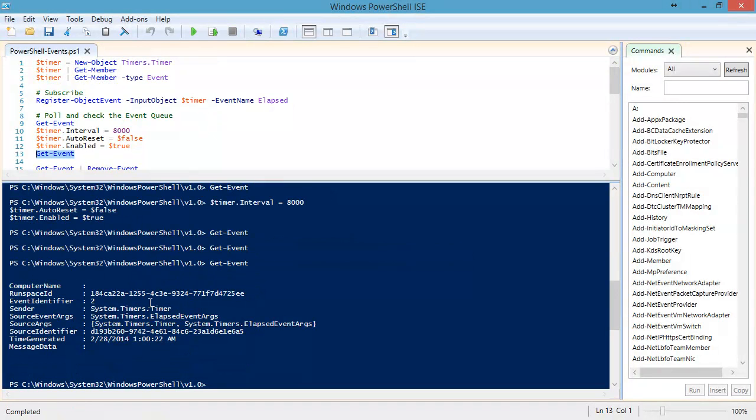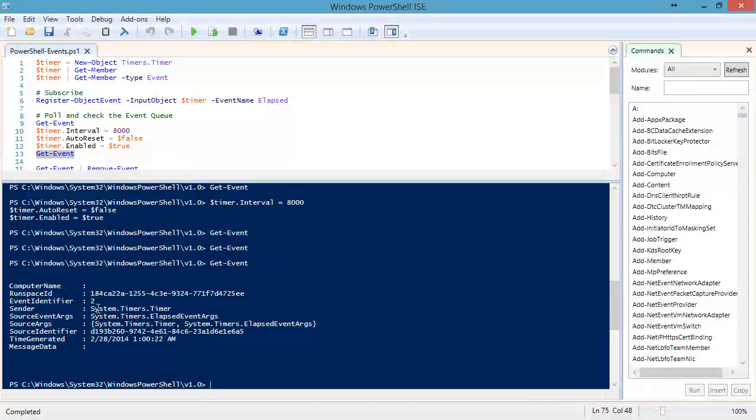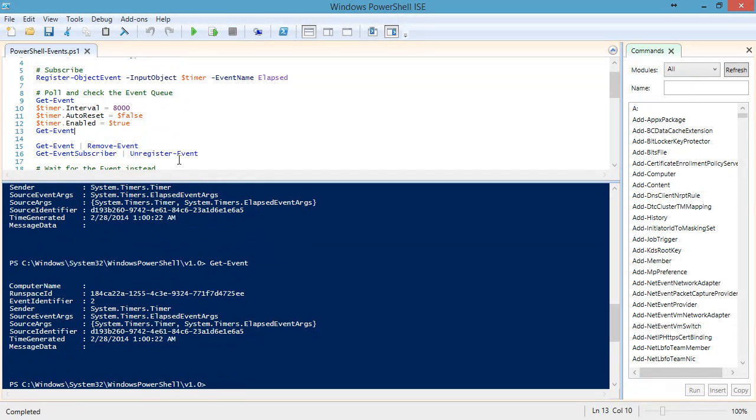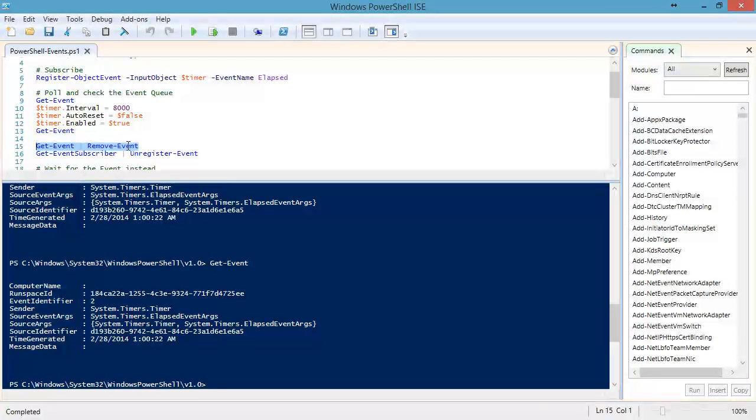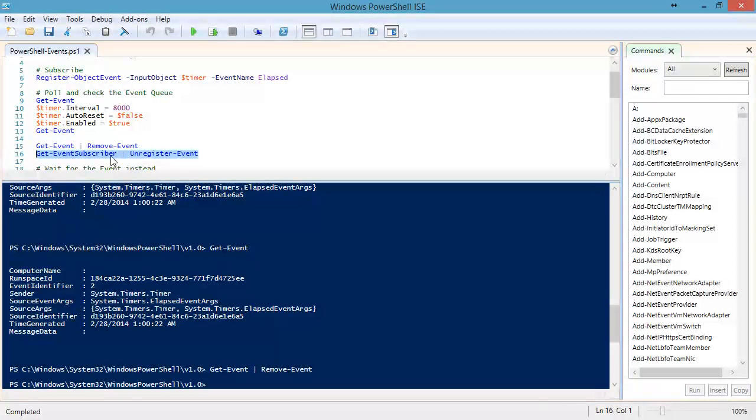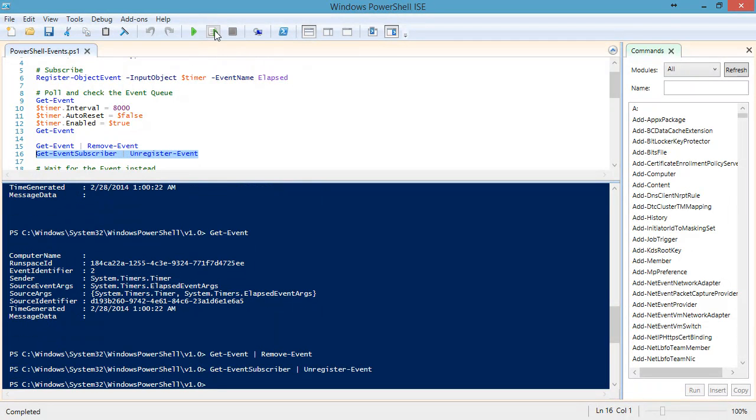This event will remain in the event queue until we clear it. It has an event ID of 2, and it's still there, and it will be there forever. At some point, we're going to want to go through and get that event and remove it. We can remove all events like this, or we can remove it specifically by its ID number. We're going to remove them all, and we're also going to look at our event subscription and unregister it so that we're not subscribed to that event any longer.